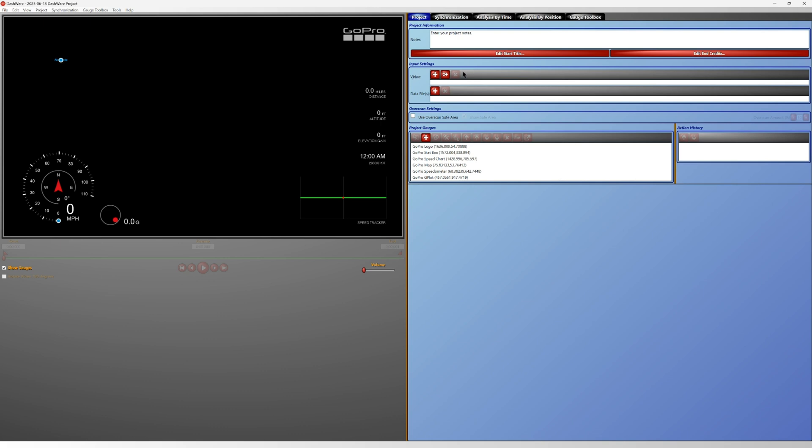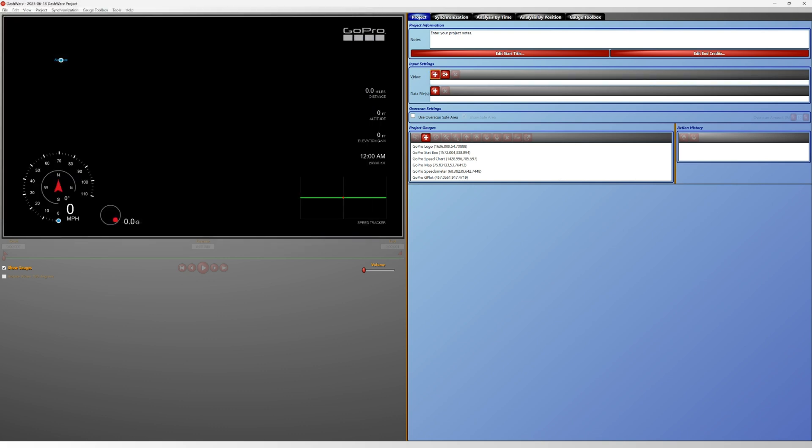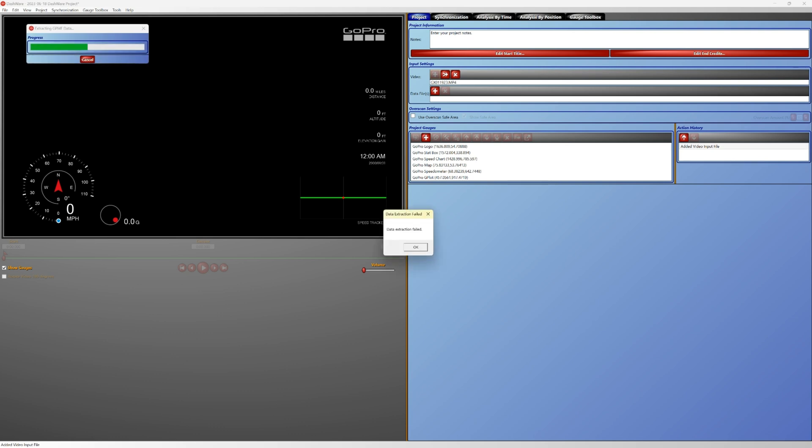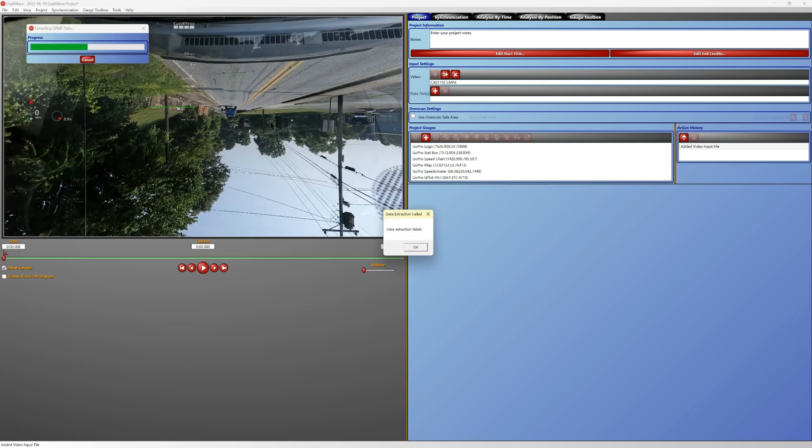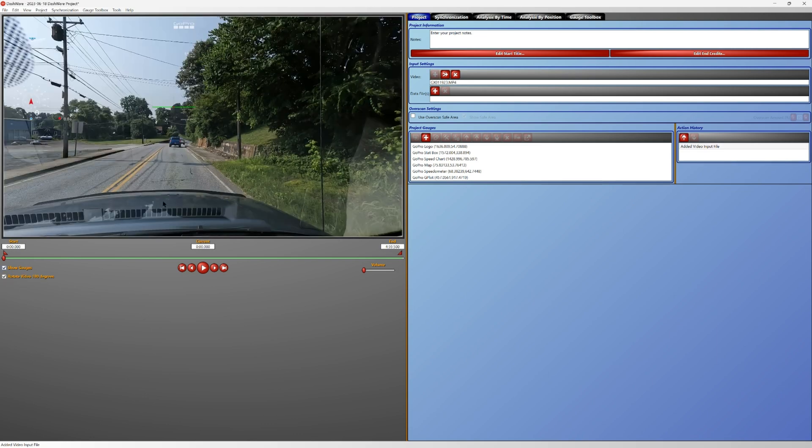So we'll do that and we get that same data extraction field. We'll hit okay and I'm just going to rotate the video. Now below video is data files, that's where we're going to hit plus to upload the GPX file that we downloaded from our website.